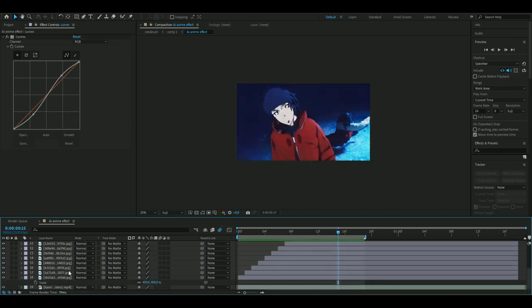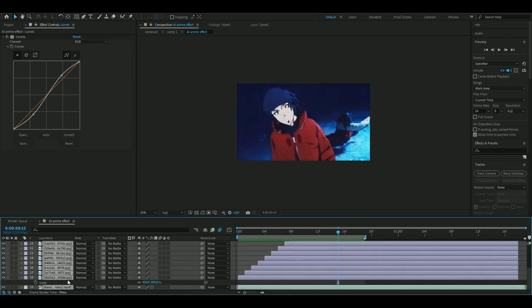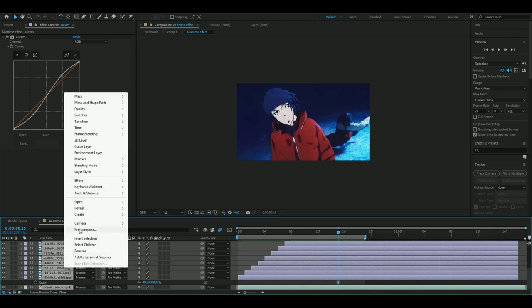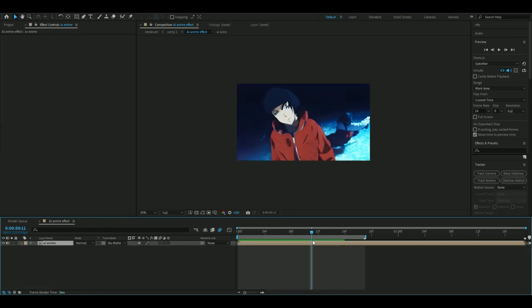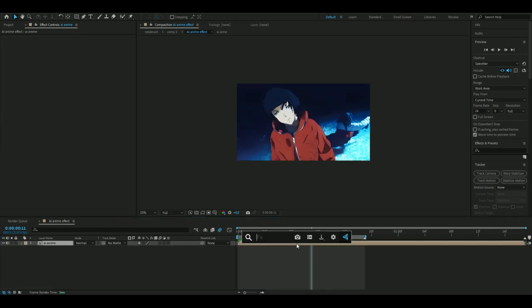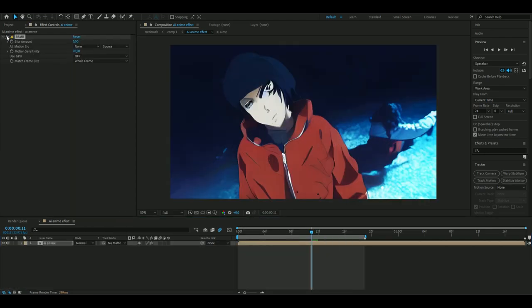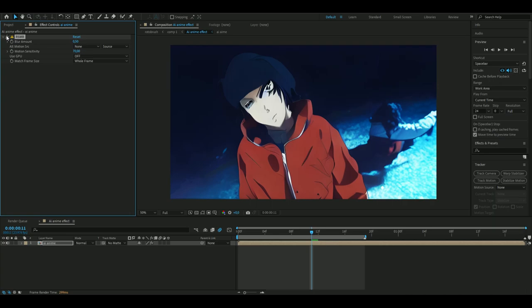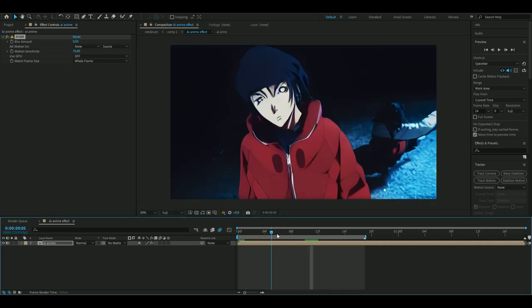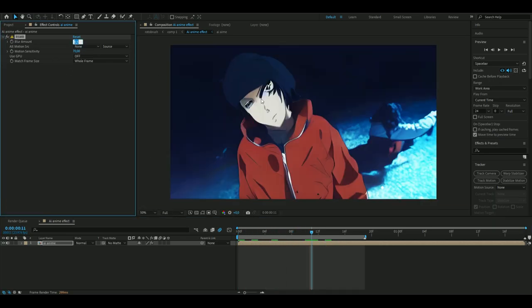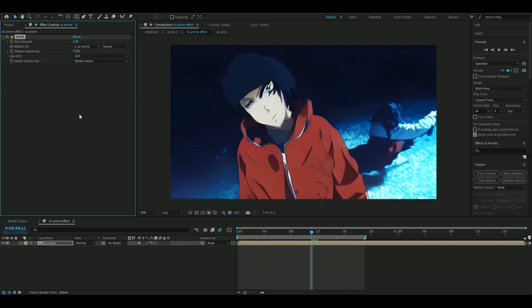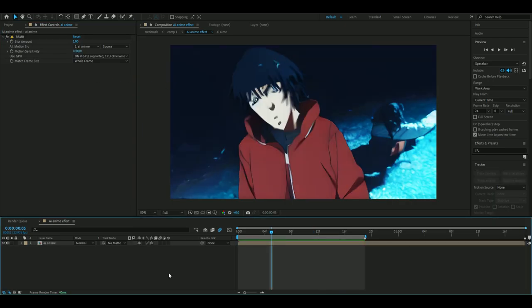When you're satisfied with your effect, select all the layers and pre-compose. Then you're going to add RSMB so it becomes cleaner during the transition between frames. I'm going to set the blur amount to 1, alt motion source to our AI anime composition, and motion sensitivity to 100.